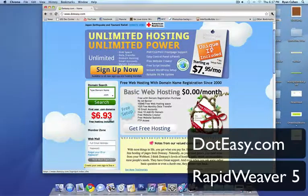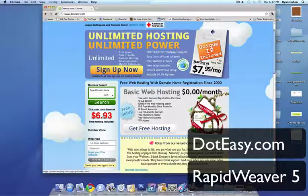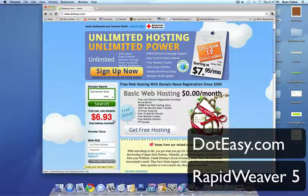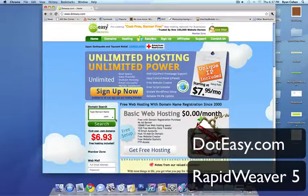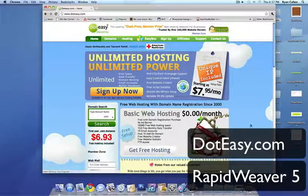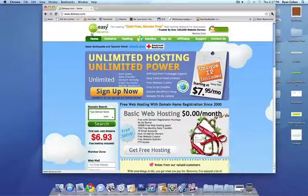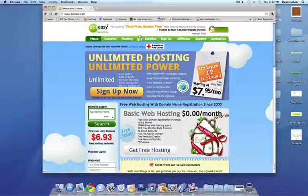So as you can see here, it says first year .com domain is $6.93 with free hosting included. I paid for this plan and I am really liking it so far because it has everything that I need. So I'm really recommending DotEasy web hosting.